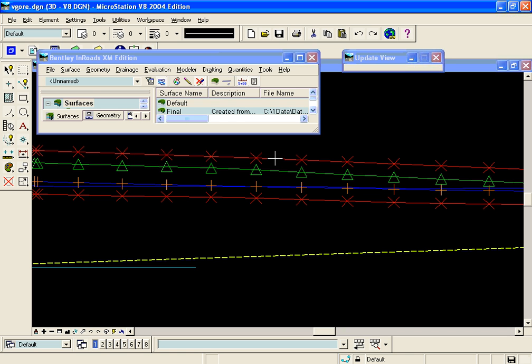And the two minimum and maximums are that 10% in the gore area. So if we designed our vertical alignment for the ramp along this top red line, we'd have a 10% difference between the ramp and the mainline corridor.